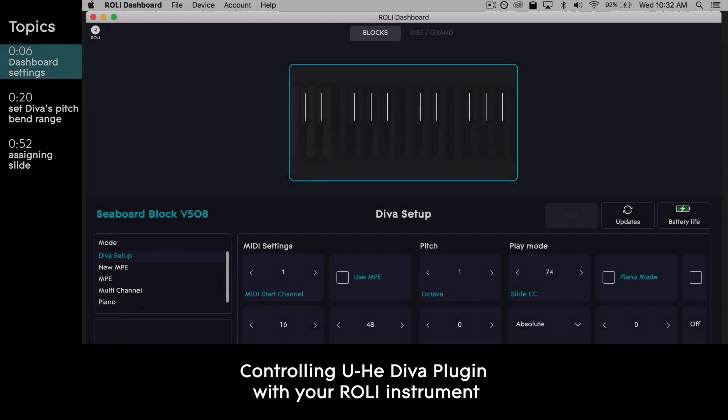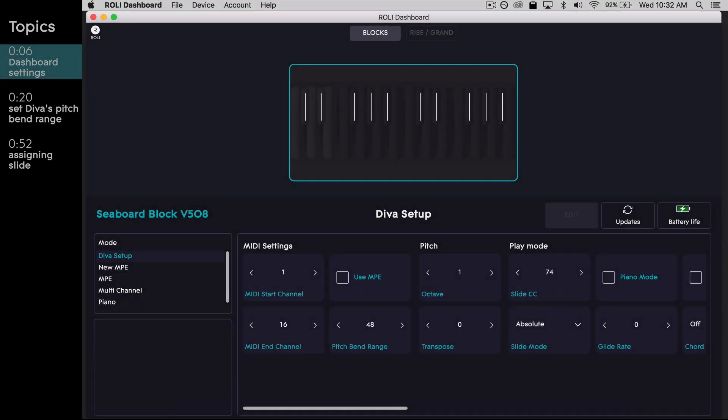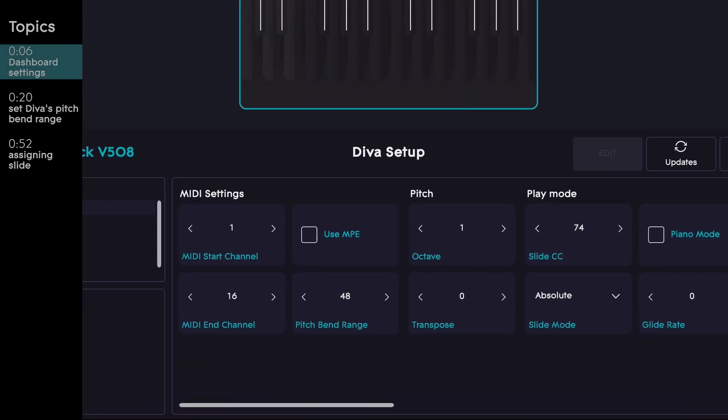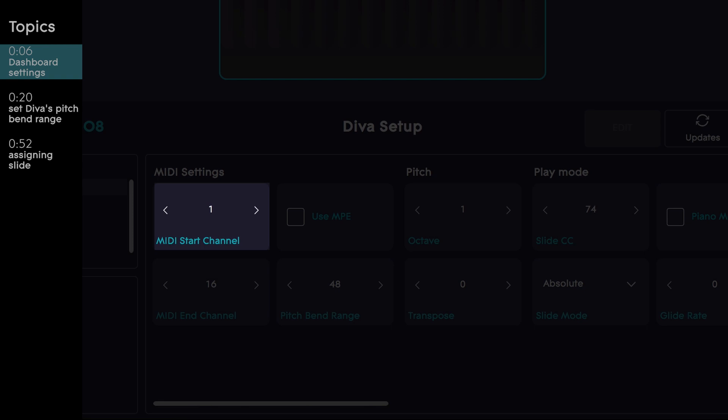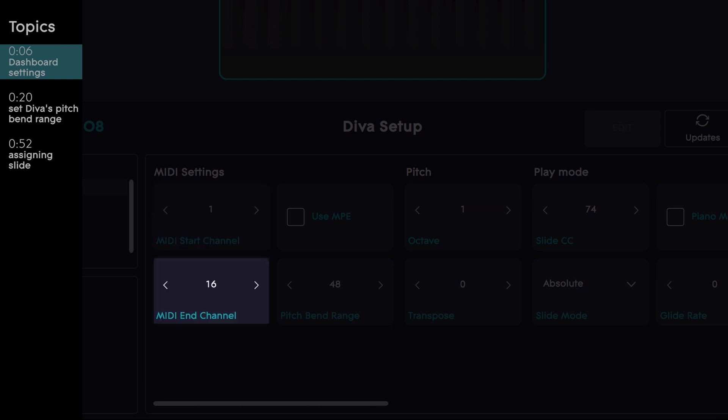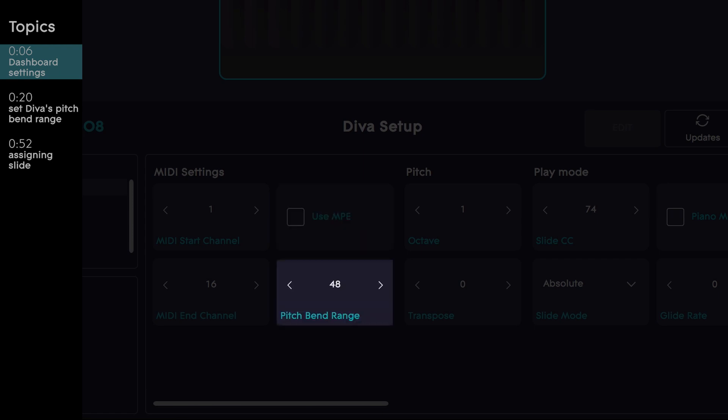You'll first want to open up Roly Dashboard and adjust your MIDI settings. Let's verify the following: MIDI start channel is 1, and MIDI end channel is 16, use MPE is off, and pitch bend range is set to 48.